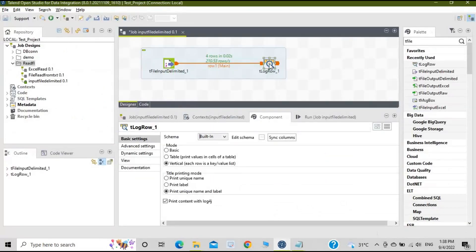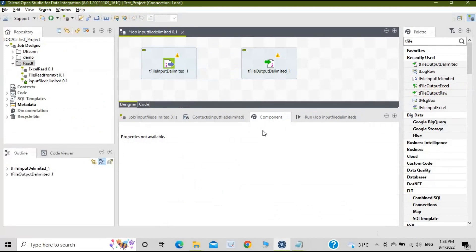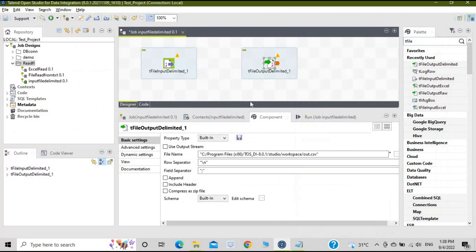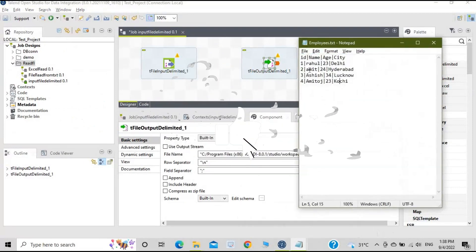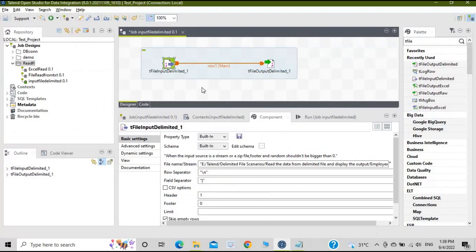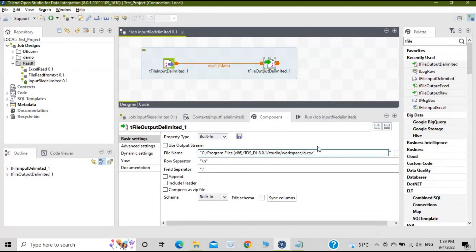We need to choose a different component, so delete tLogRow and select tFileOutputDelimited. Instead of displaying on the console, this component will generate an output file and put the data into that file in a delimited manner. Connect tFileInputDelimited to tFileOutputDelimited. The settings remain the same on the input side. For the output component, set the file name and location — for example, 'file_test_delim.csv'. The row separator will be '\n'.